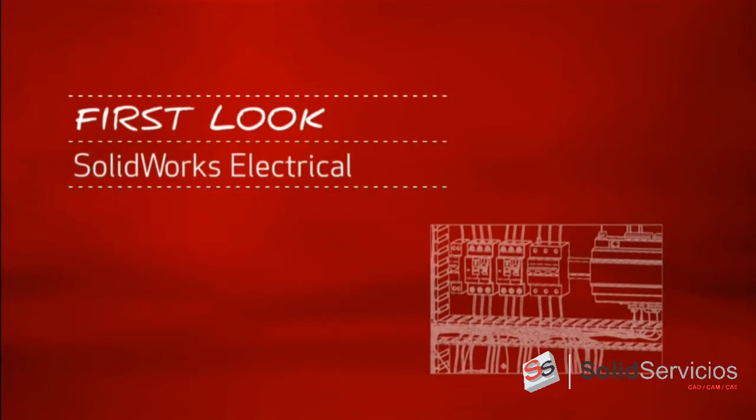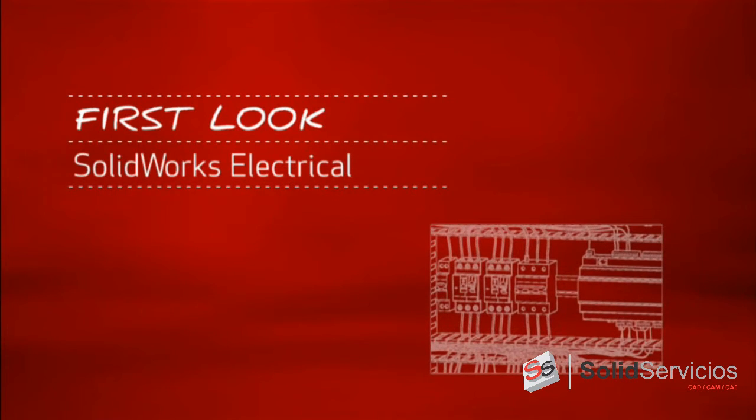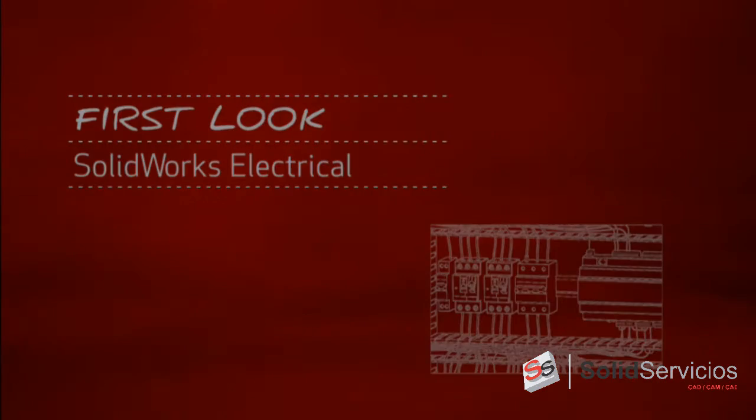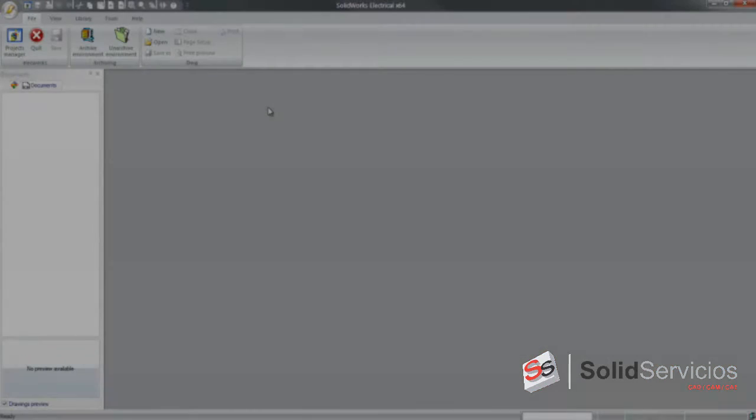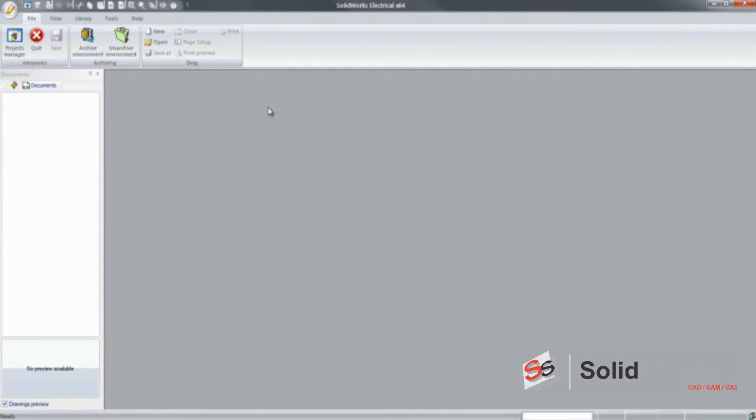This is your first look at SOLIDWORKS Electrical. For companies that design or manufacture equipment with electrical systems, using the right tools is critical.